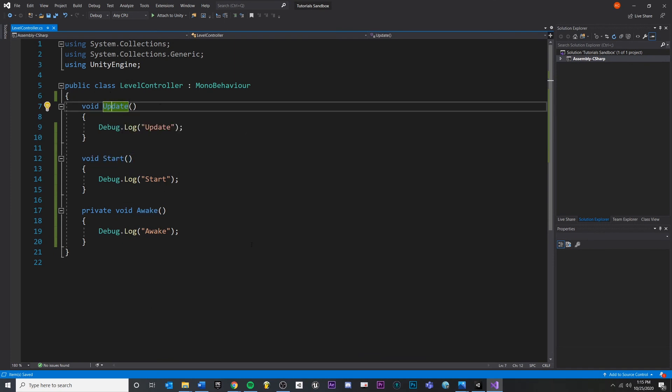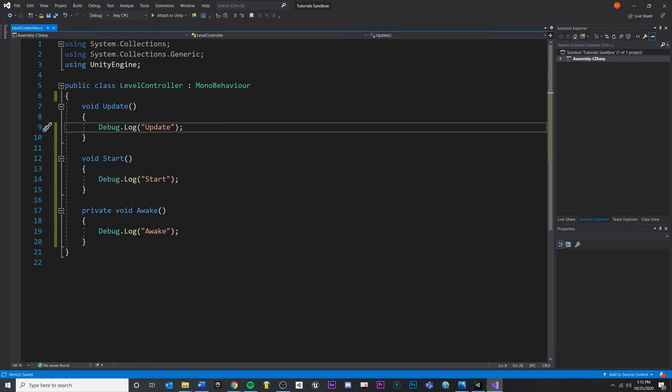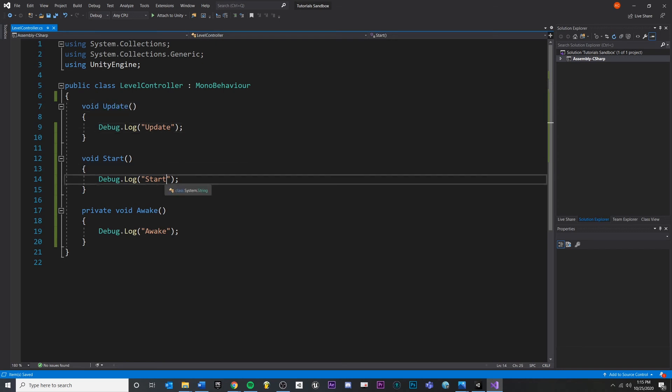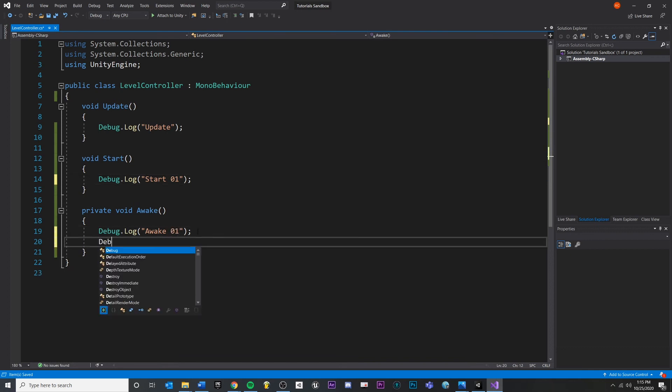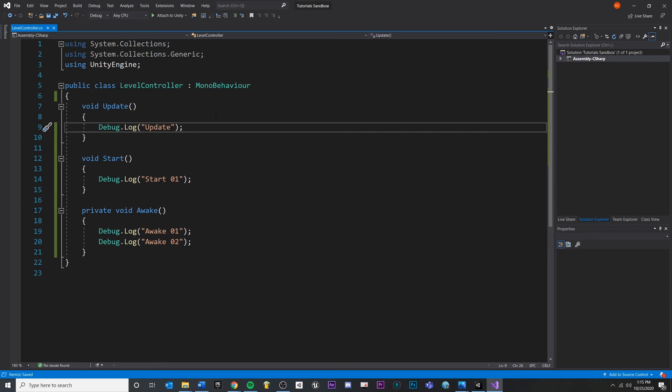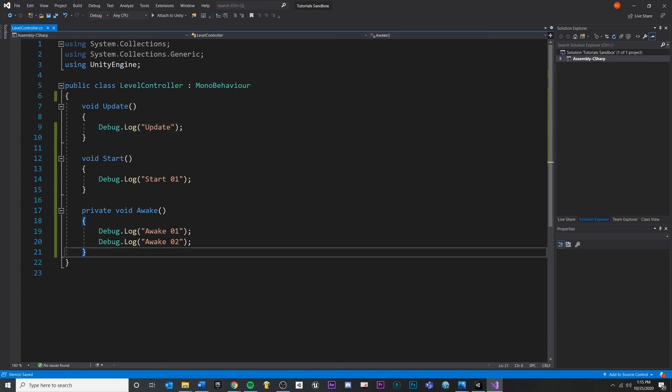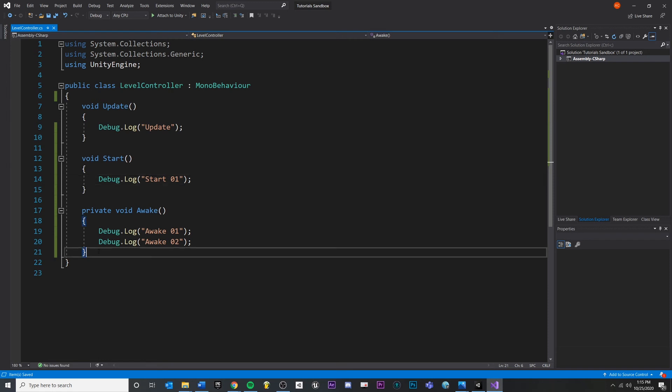However, it does matter inside of the function block. So let's look at that. Maybe we have start01, awake01, awake02, update won't really matter. And let's also do this. Let's make a custom function or method.